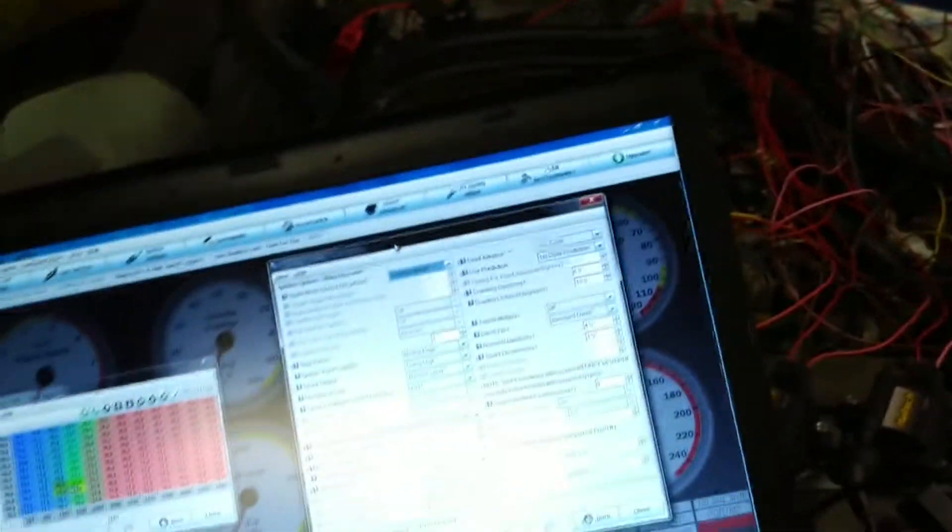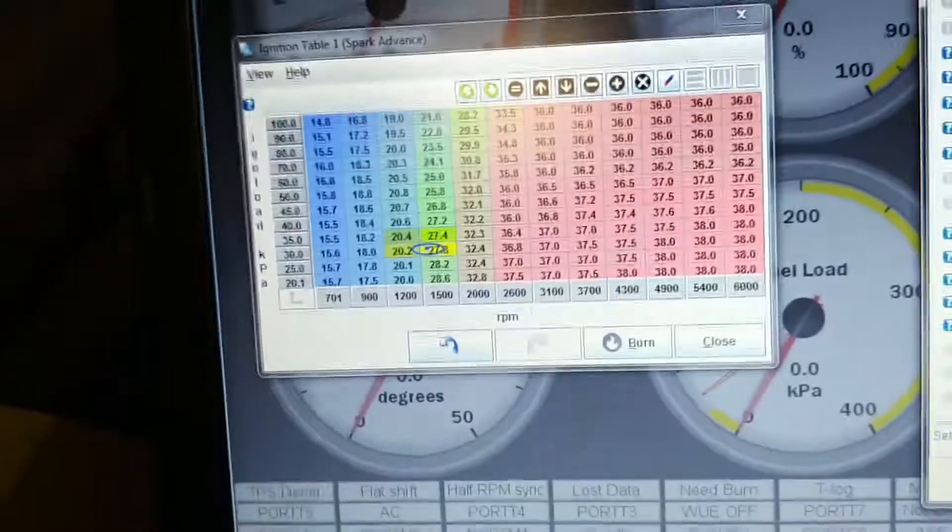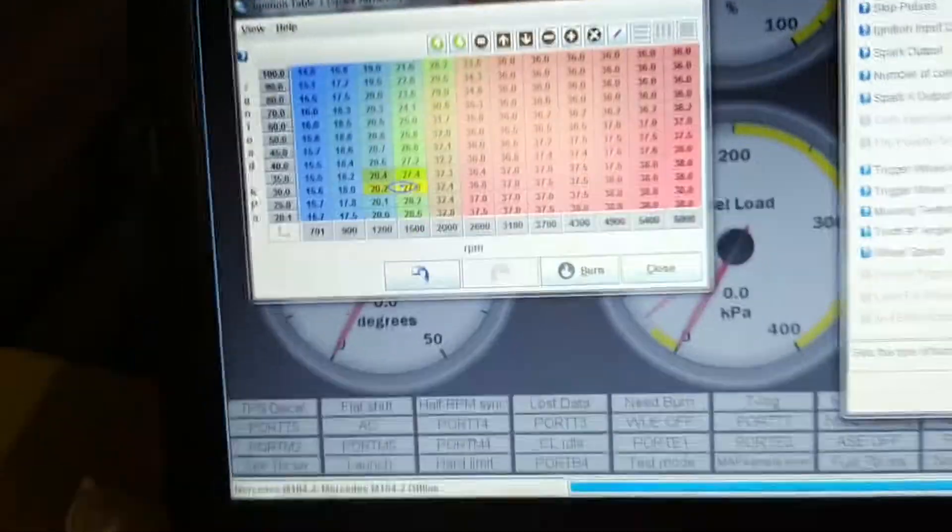And that's just a spark table that came standard in the MegaSquirt. I haven't played around with that yet, just getting the crank to see how it goes.